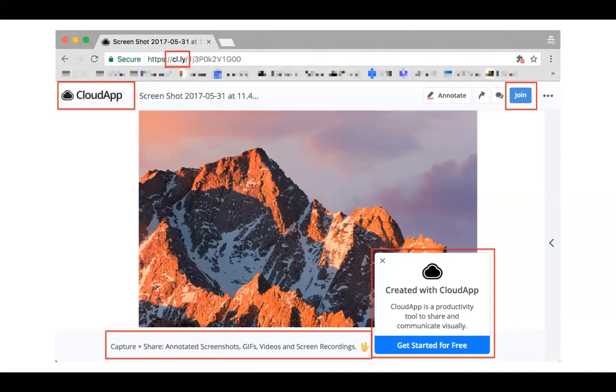On our paid plans you can change the domain, the logo, remove all signs of CloudApp branding entirely, I promise we won't be mad, and make this look like it's coming directly from you rather than a third-party application.